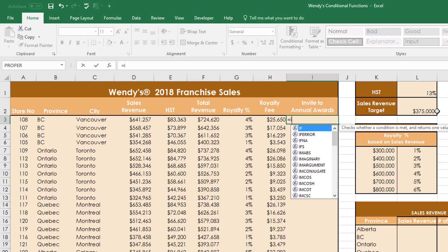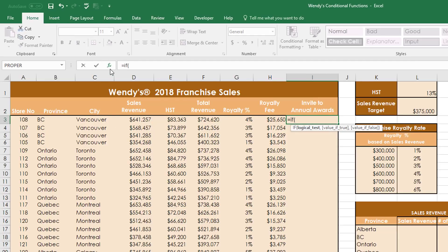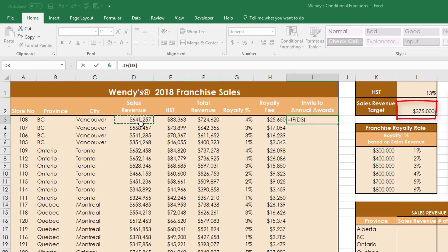To build the IF function, type =IF, open bracket, and use the function dialog box. The logical test is whether the sales revenue in D3 is greater than the target in L2. If the condition is met, the true statement is 'Yes' in quotation marks. If not, the false statement is 'No' in quotation marks — always put quotations around text in formula boxes. Press OK and it returns Yes.